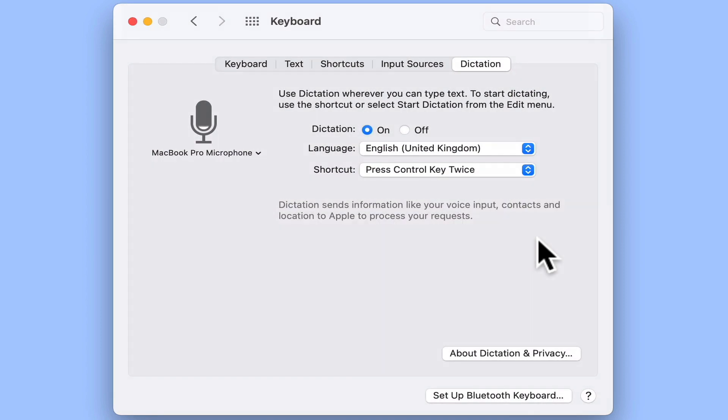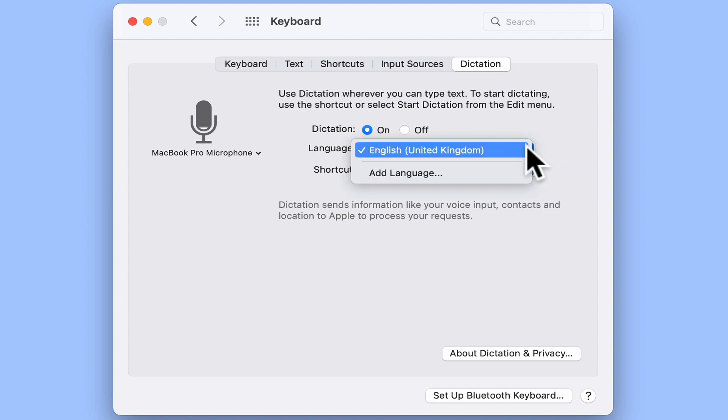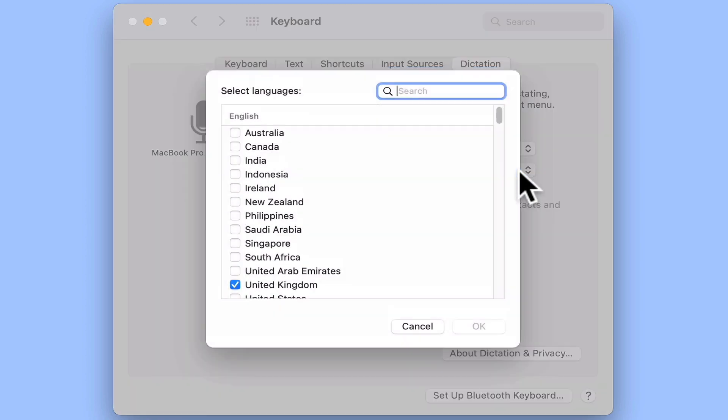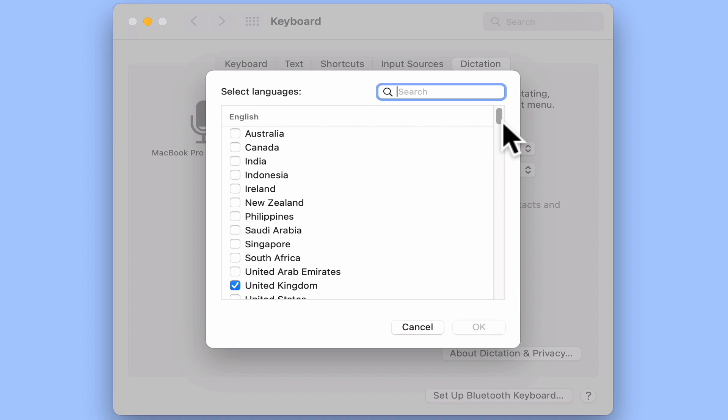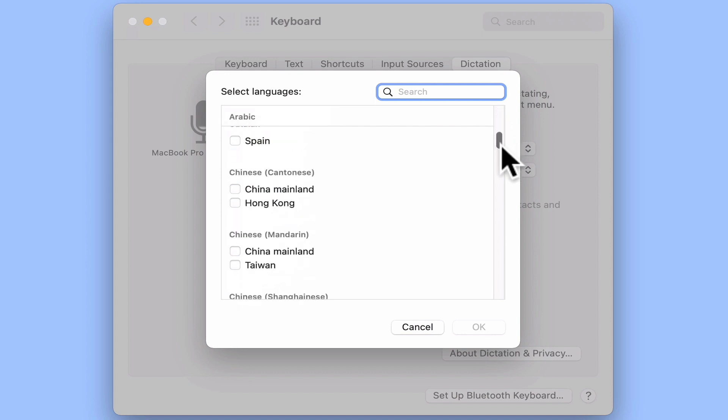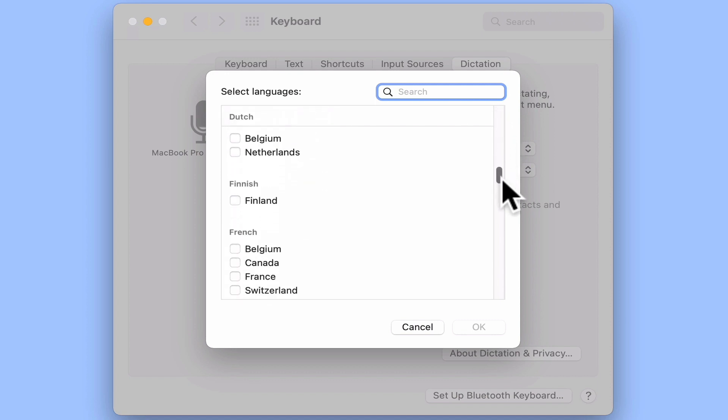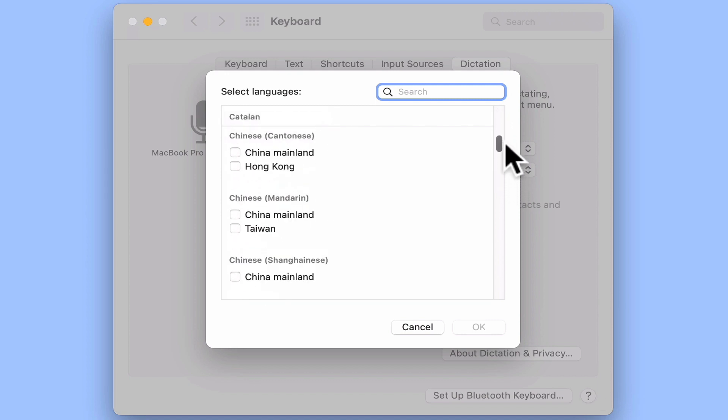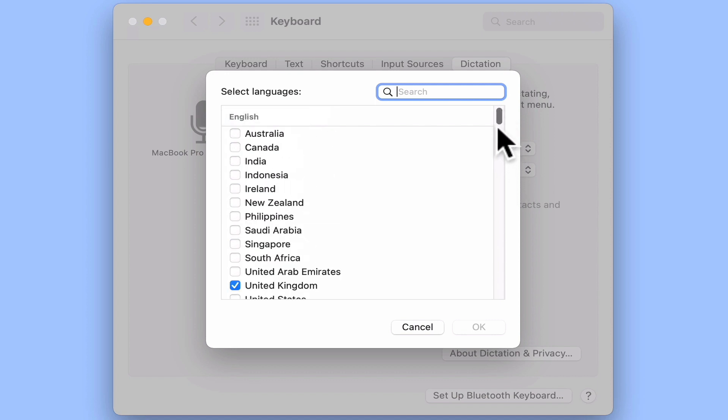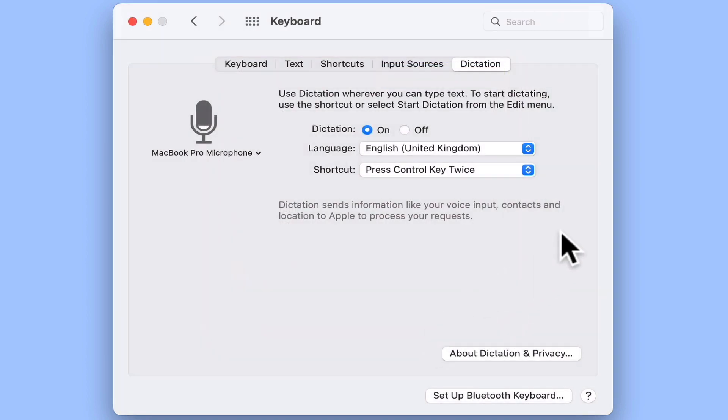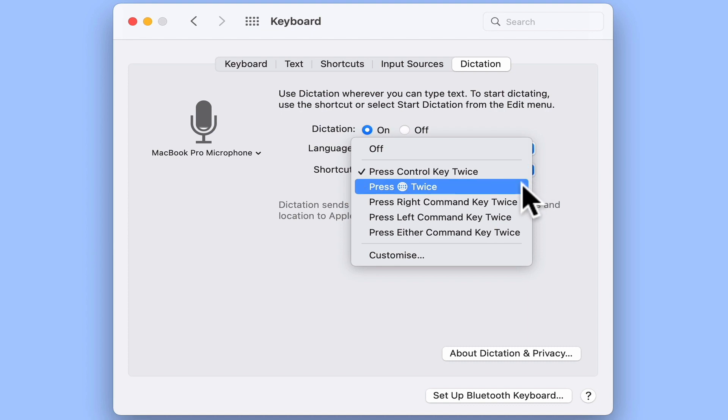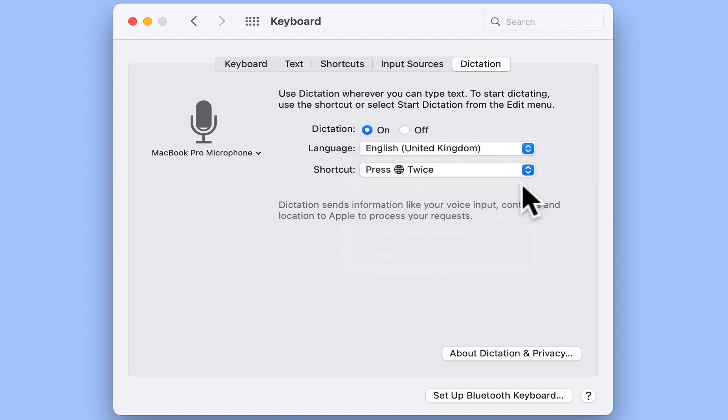Next, if we want we can add different languages and dialects that the dictation software will understand. Finally we can create a keyboard shortcut that will allow us to enable dictation whenever we want to use it. For this example we've decided to use the FN button, but you can choose to use any button that you like.